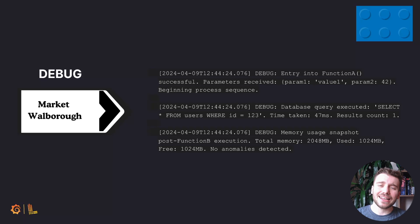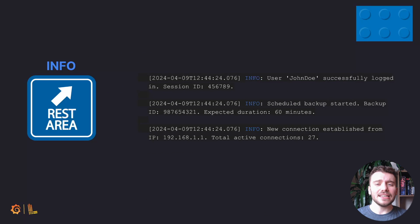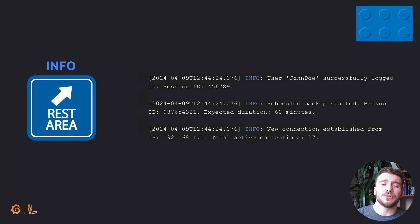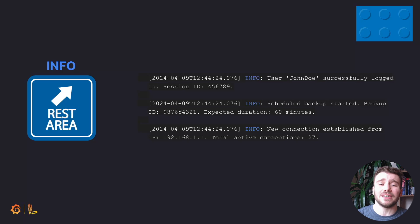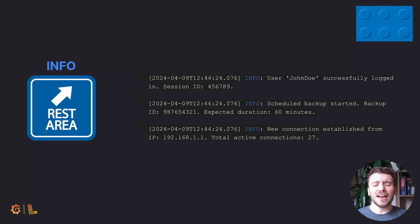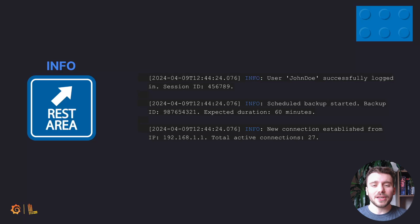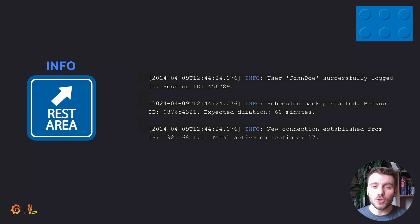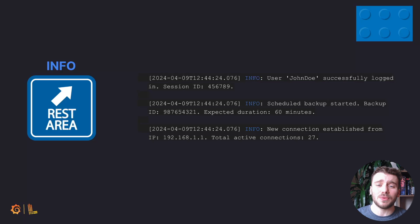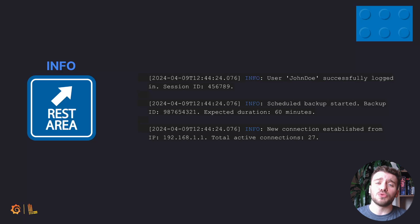Next on our list is info or information. These are akin to the blue signposts indicating services or facilities such as rest stops or gas stations. They are informative, but not indicative of a problem. In logging, info messages communicate normal or expected events within our application, like successful initialization or routine operations.